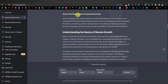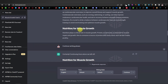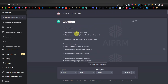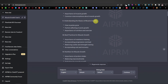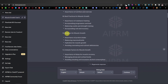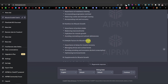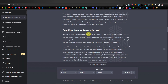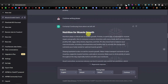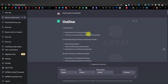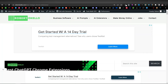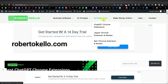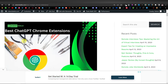The article has the title 'How to Grow Muscle Fast: A Comprehensive Guide,' then an introduction, followed by sections: Understanding the Basics of Muscle Growth, Best Practices for Muscle Growth, Nutrition for Muscle Growth, Lifestyle Factors, and Supplements for Muscle Growth. To get the AIPRM extension, just go to the Google Chrome Store, or visit robertokello.com, go to AI Extensions, and click on ChatGPT Chrome Extensions.